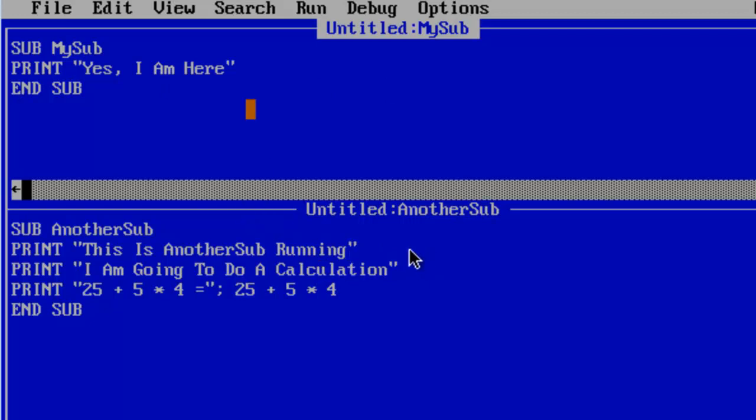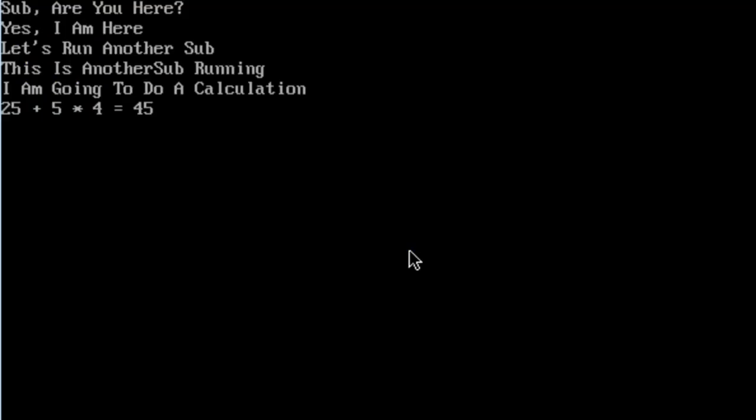With that I am just going to go ahead and run. We have sub are you here. Yes I am here indicating that MySub is run correctly. Let us run another sub and AnotherSub responds correctly.